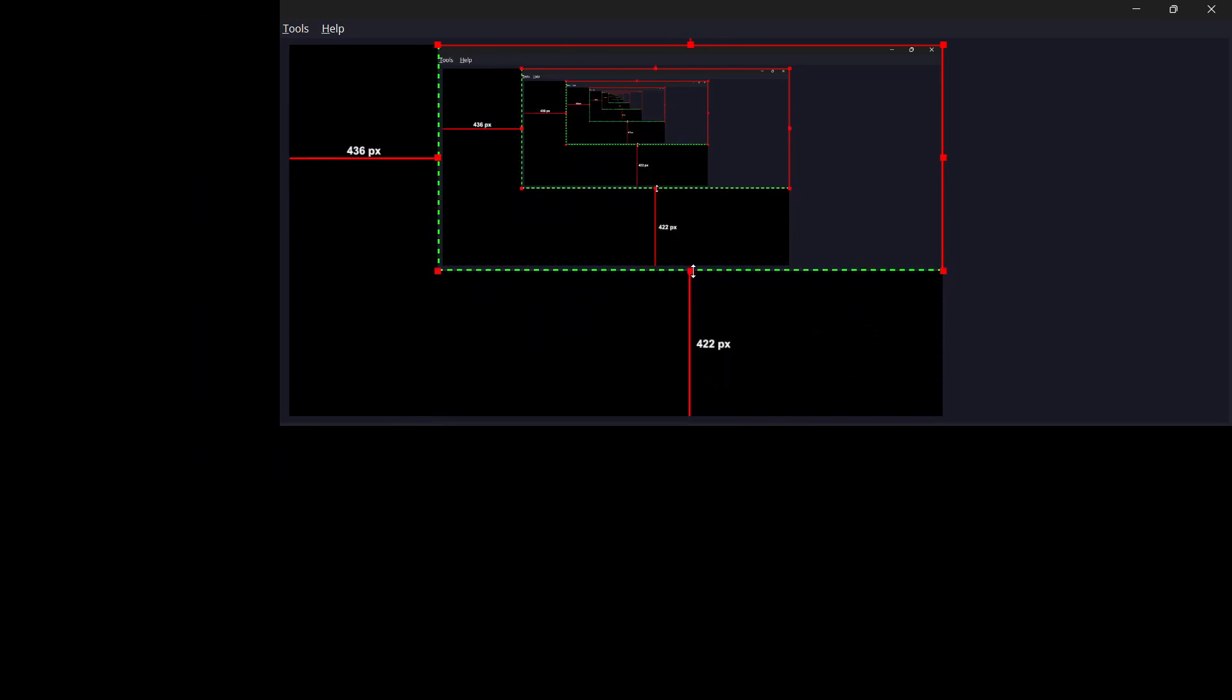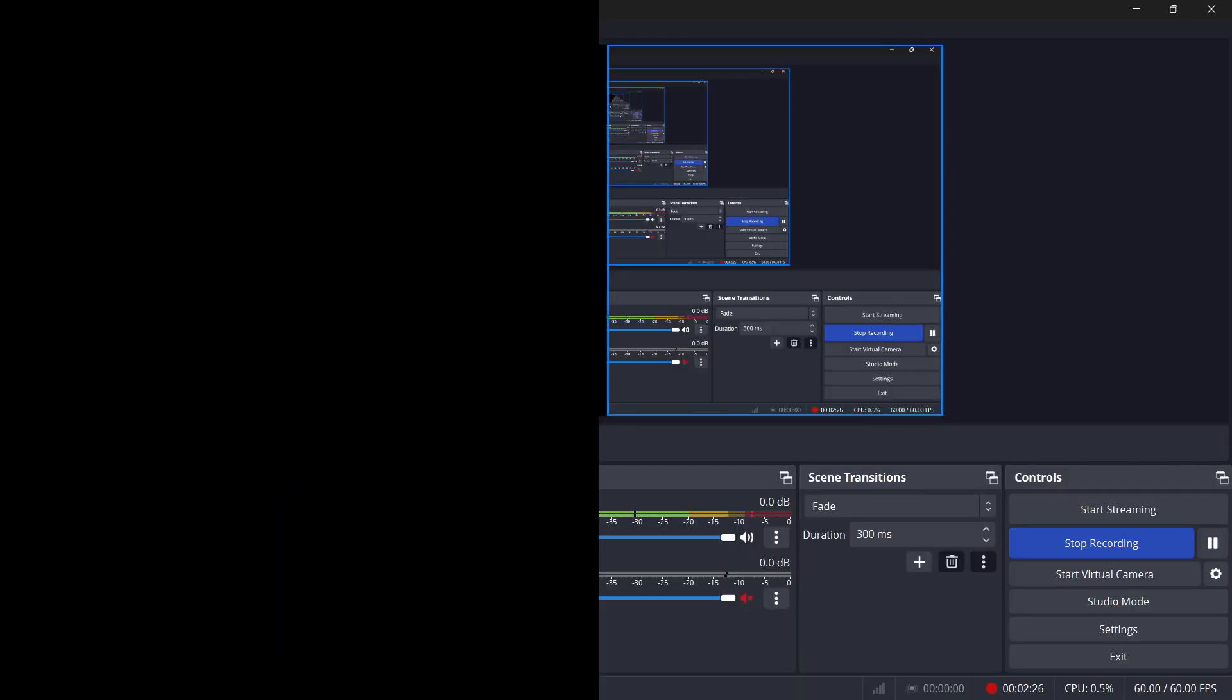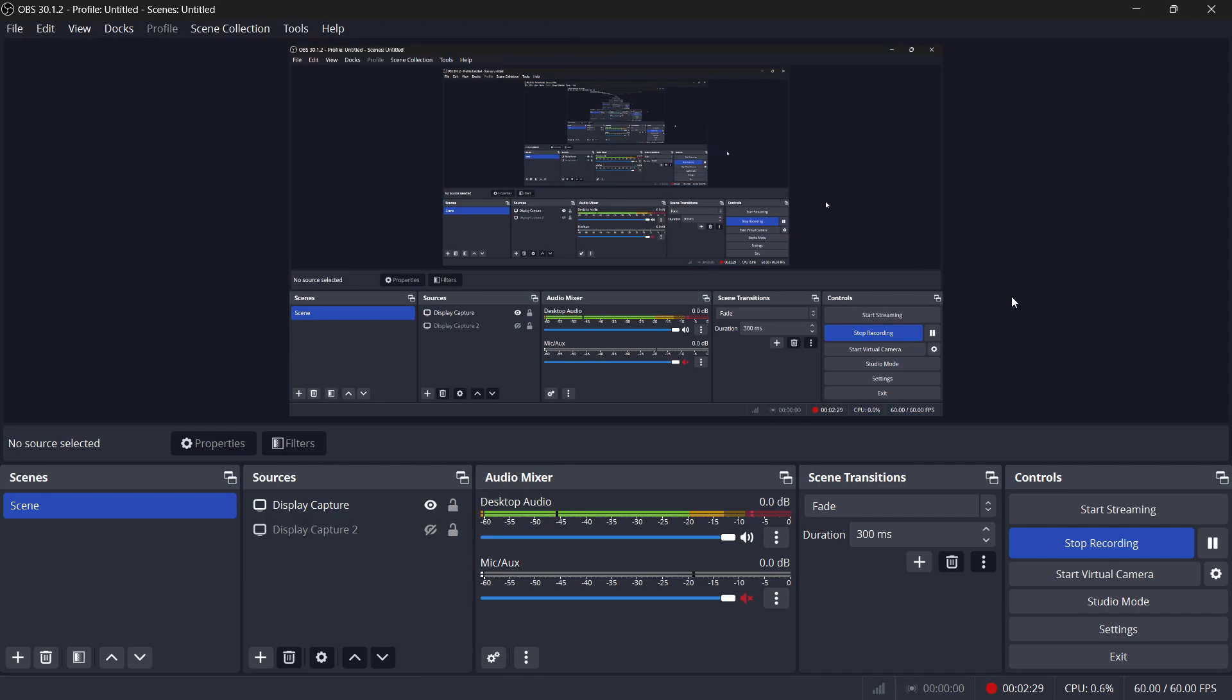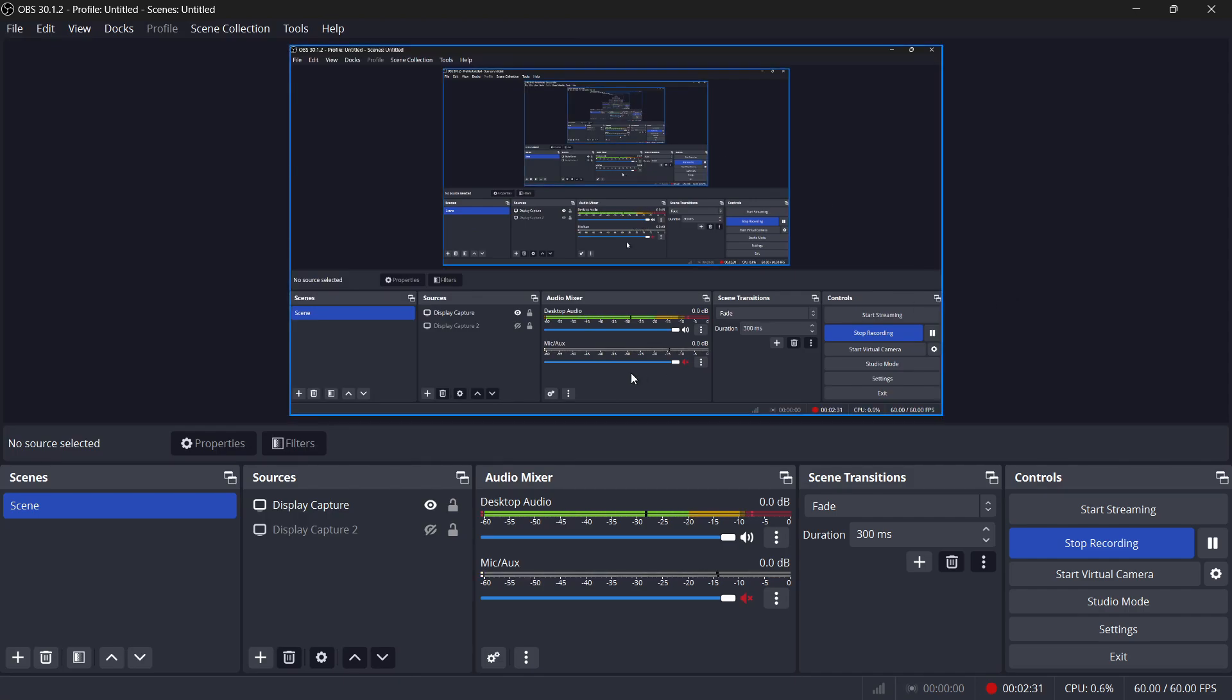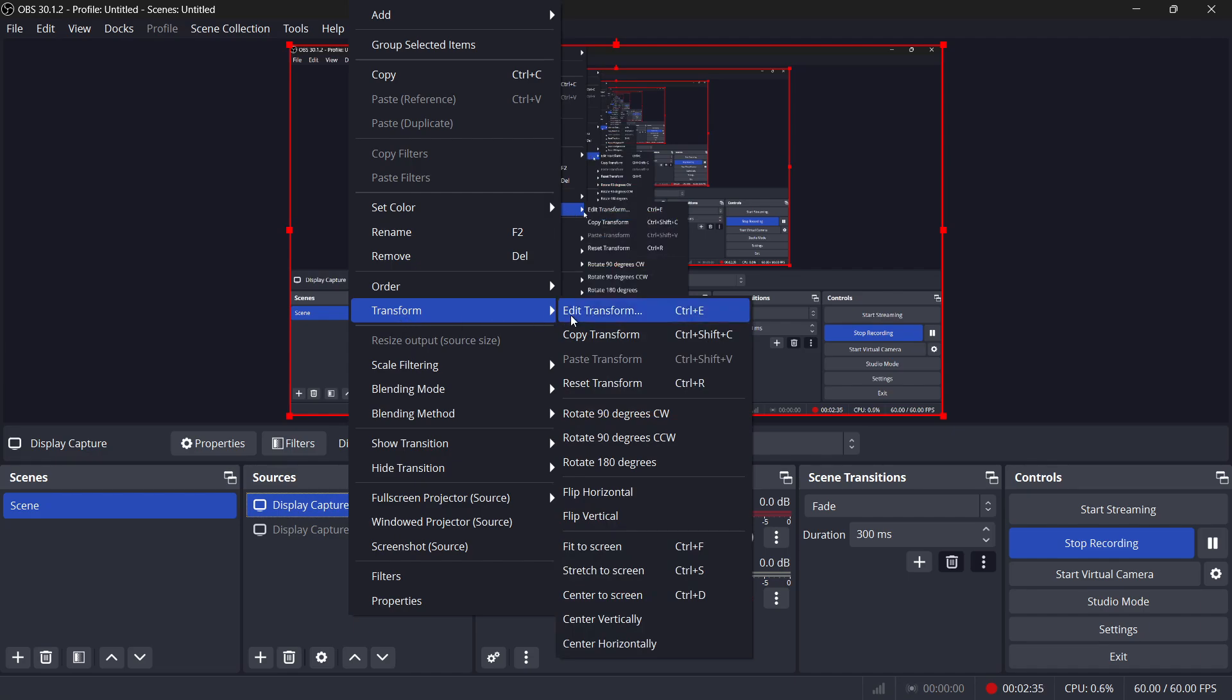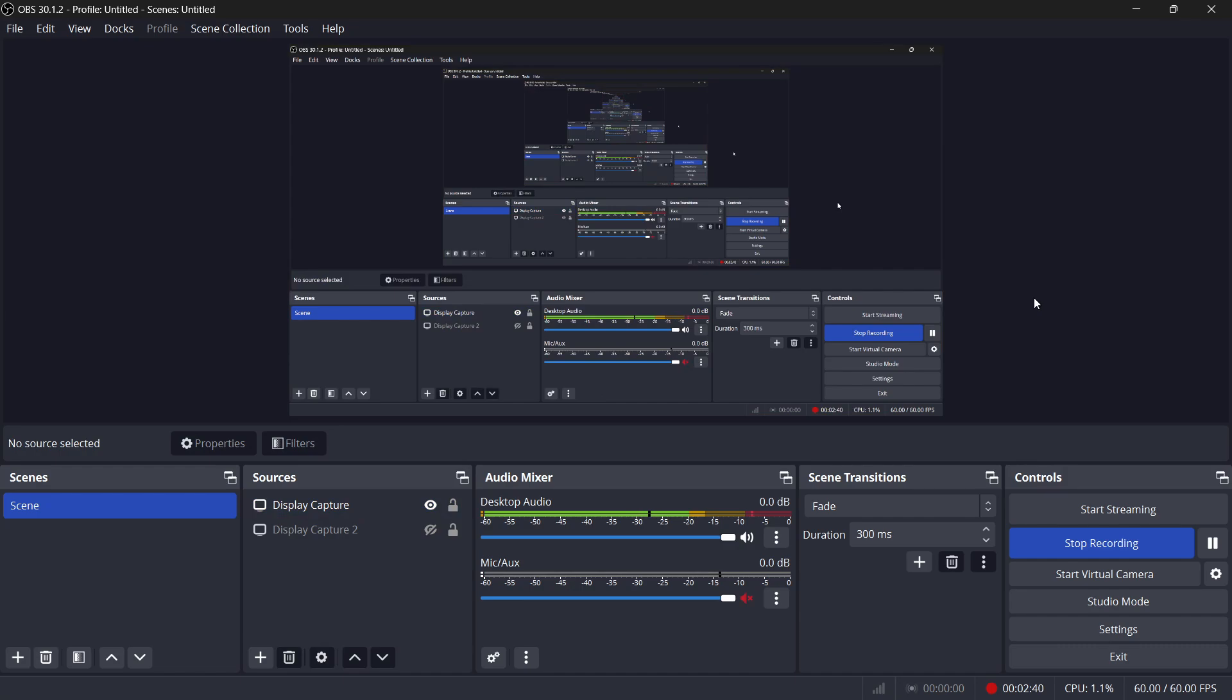If for some reason, you're having trouble resizing or adjusting a source, it might be because the transform settings have been locked or altered. To fix this, right-click on the source, navigate to Transform and in the drop-down menu, select Reset Transform. This will return the source to its original size and position, making it easier for you to start fresh with your adjustments.